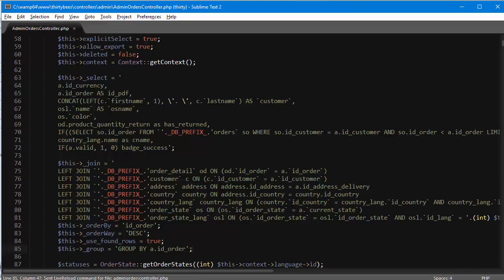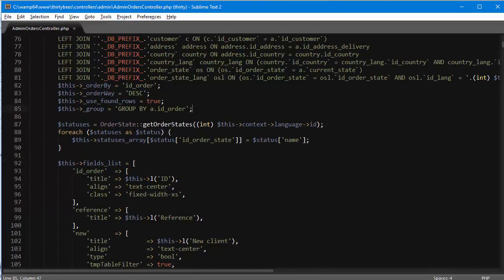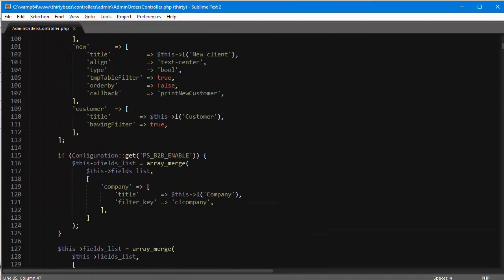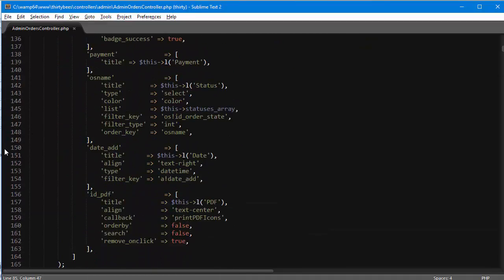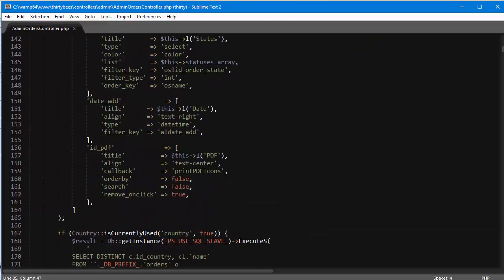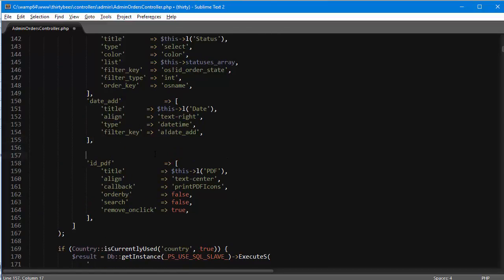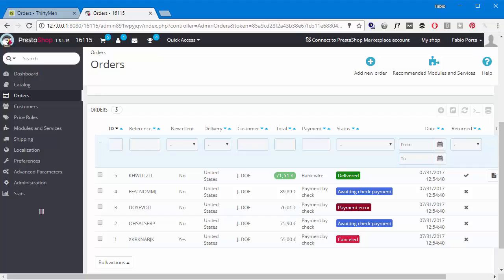Now the actual column - I'm going to append it to fields list, which is your regular listing of all the headers for the orders table. It's around line 150, right before the ID PDF.